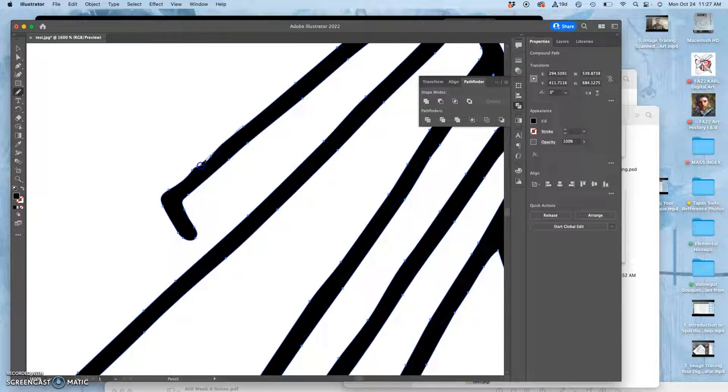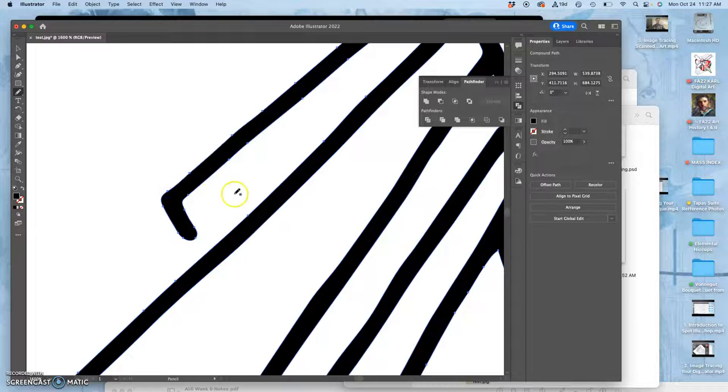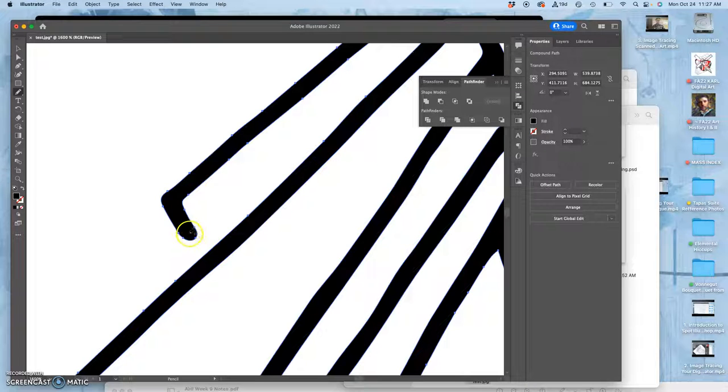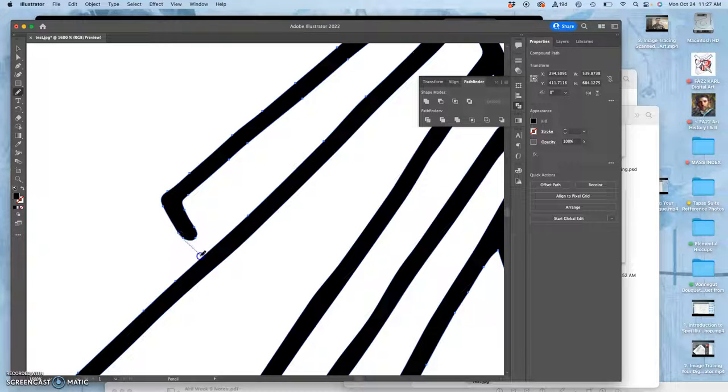But no matter how it gets there, you have the ability to use the pencil tool, the pen tool, the blob brush to clean it up once it's there.